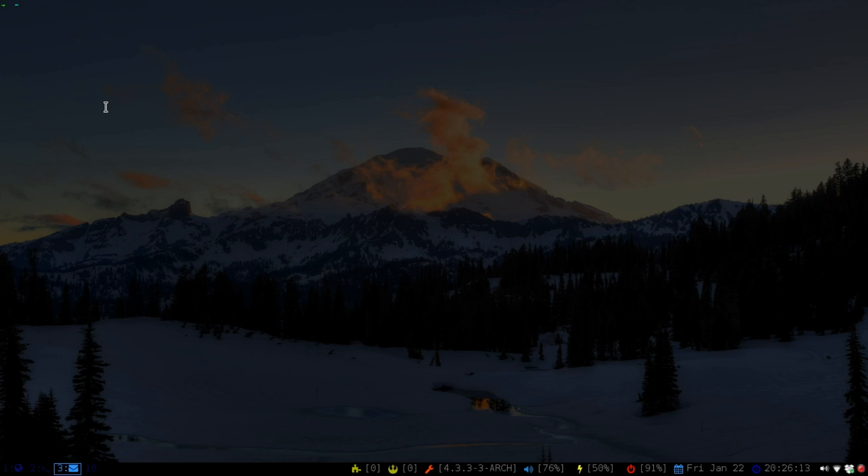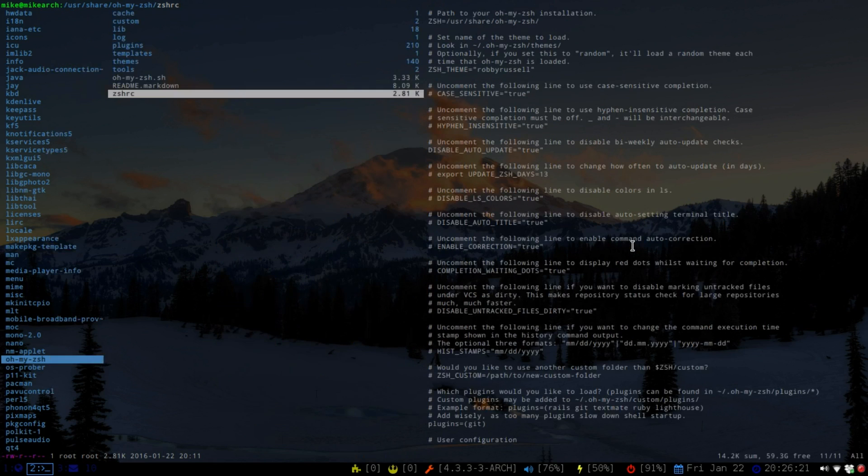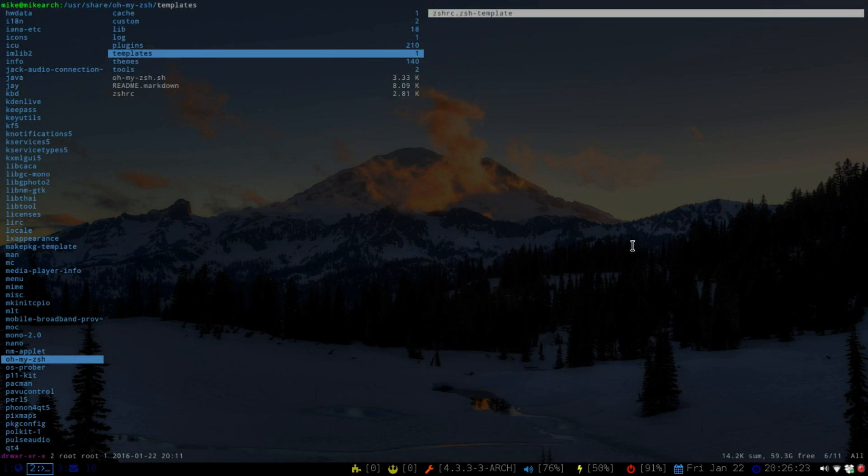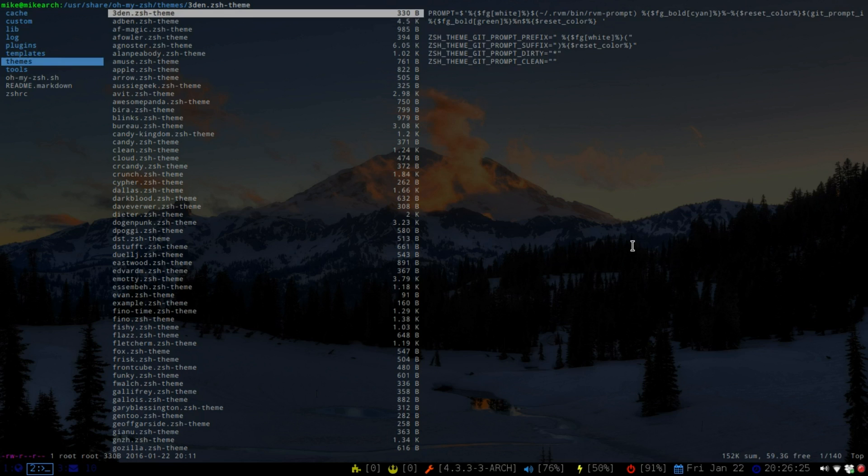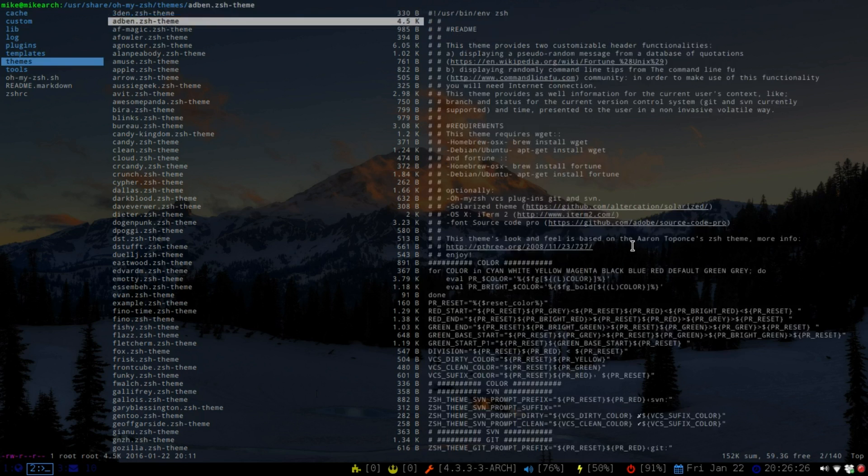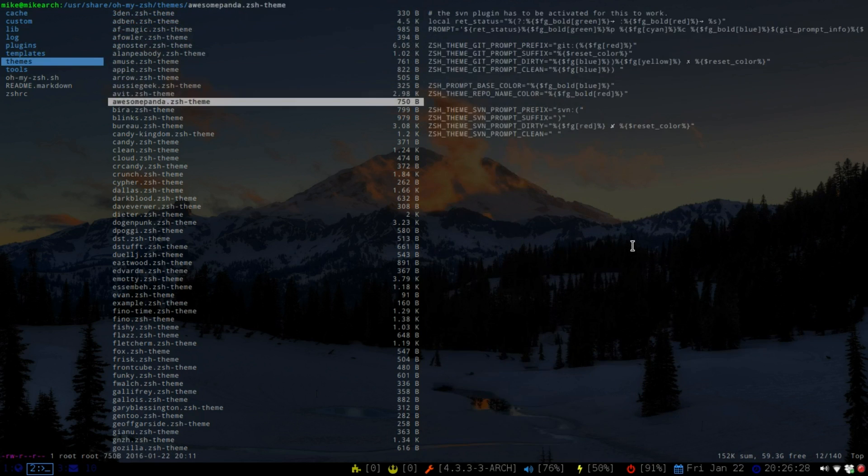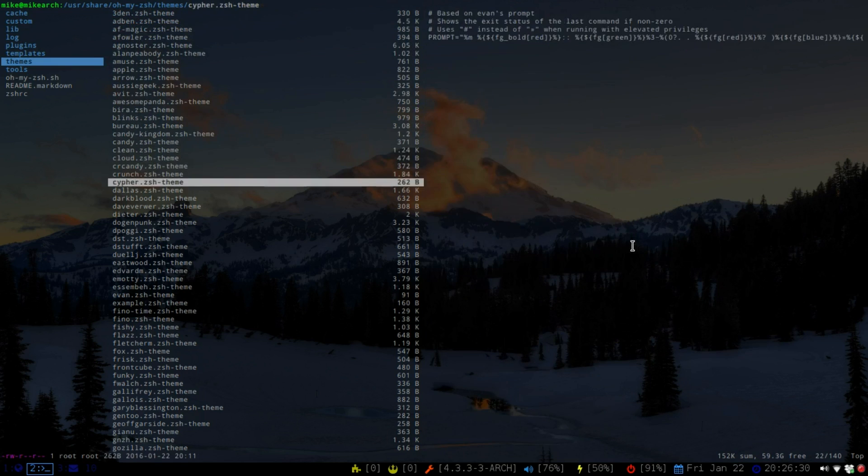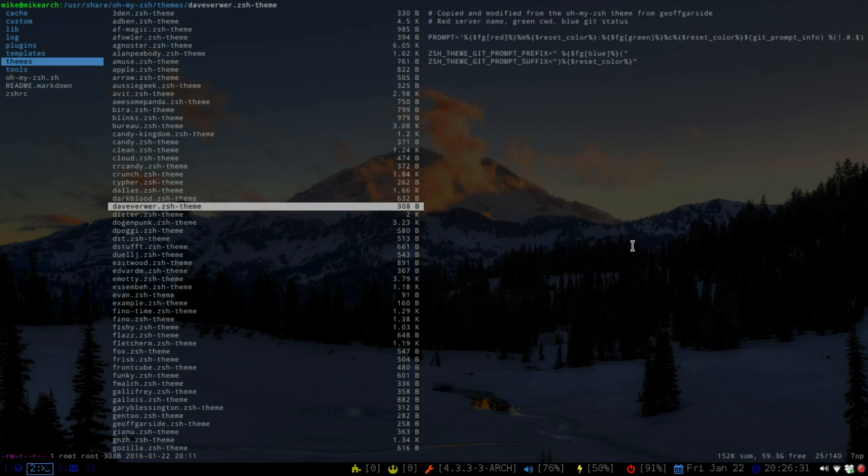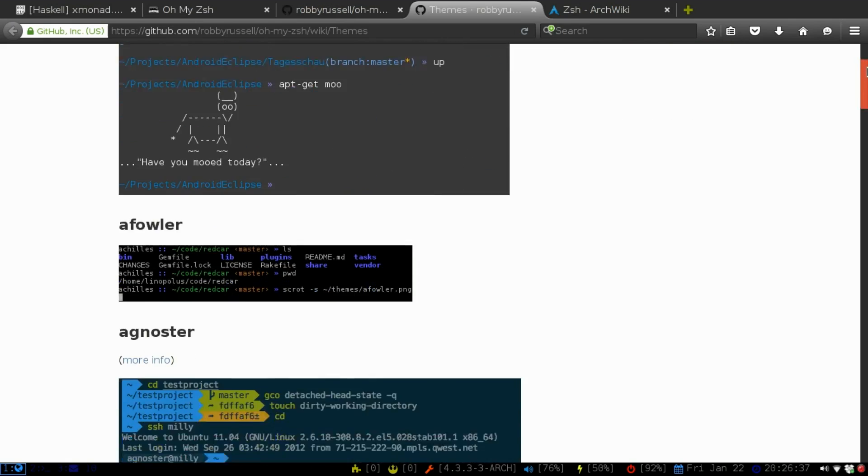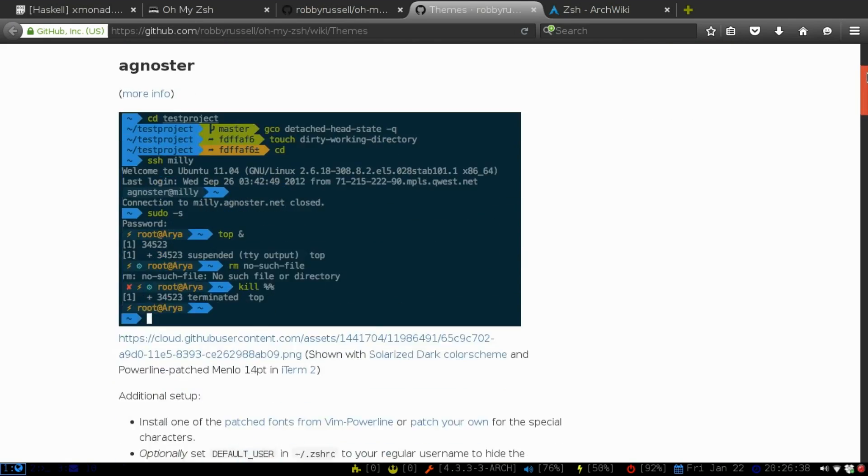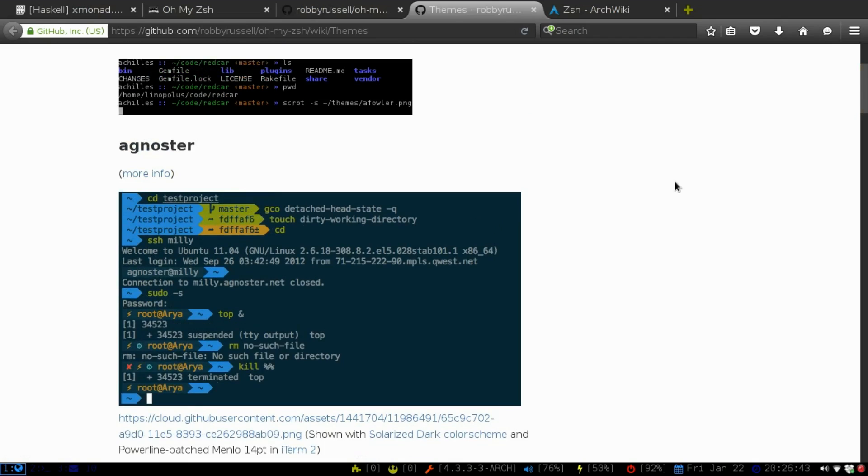To see the list of all the themes, we'll go back to our Ranger. And if we go all the way up to themes, you can see a whole bunch of these. So the one that I like looking through all of them - see if I can find it on the website - is the agnoster.